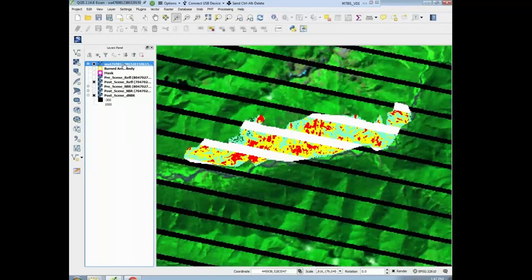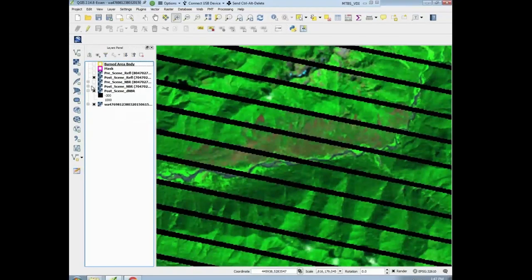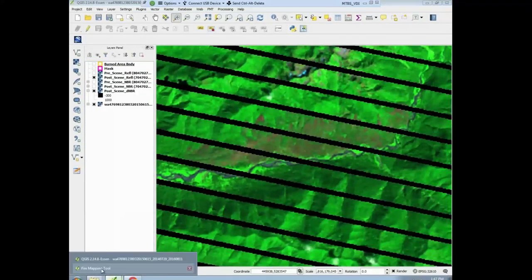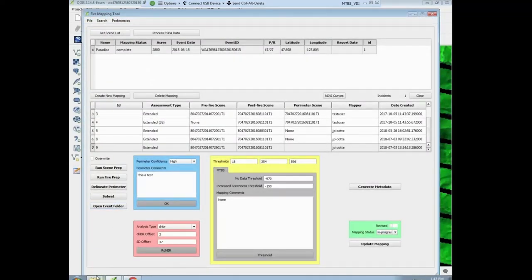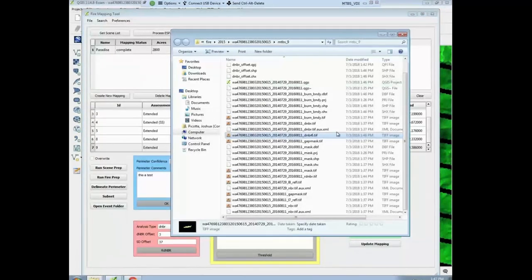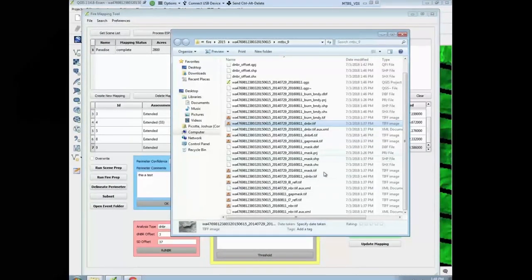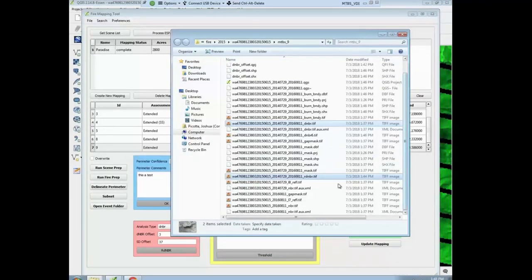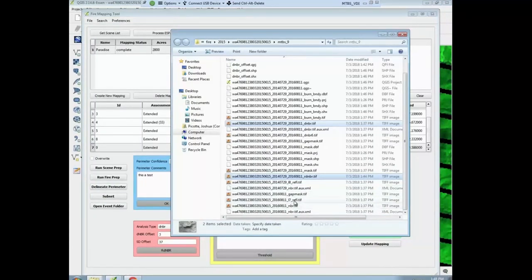So we're going to do that now. You can move the threshold image to the bottom — I'm not going to be using it for a second. Go back to your fire folder. If you forgot where it is, just go to open in that folder. I'm going to pop open my mtbs9 folder. I'm going to bring in three files — the DNBR, the RDNBR, and also the postfire NBR, which is Atlanta 7.